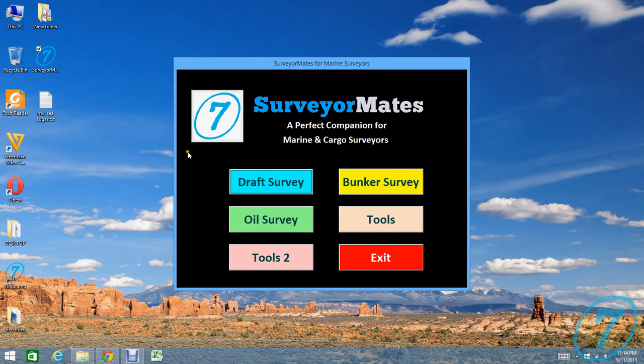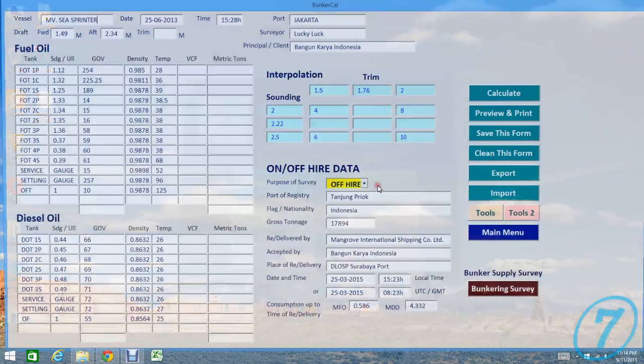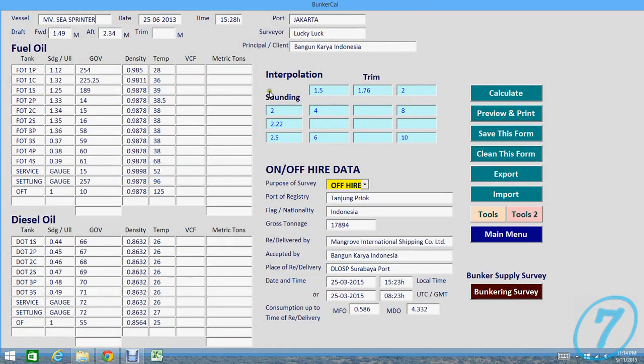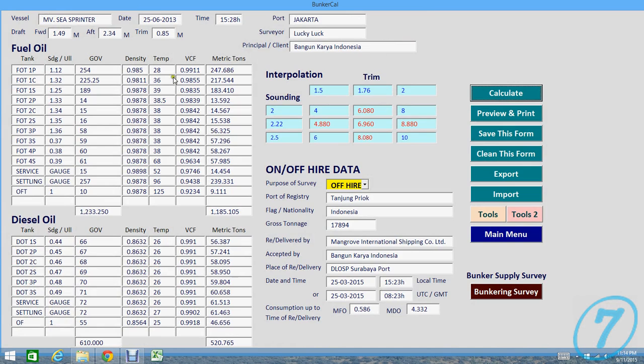Main menu, go back and then we'll check bunker survey. Let's see what we have here in the bunker survey. Remember, press Calculate to refresh so you can see what calculation has been done here.